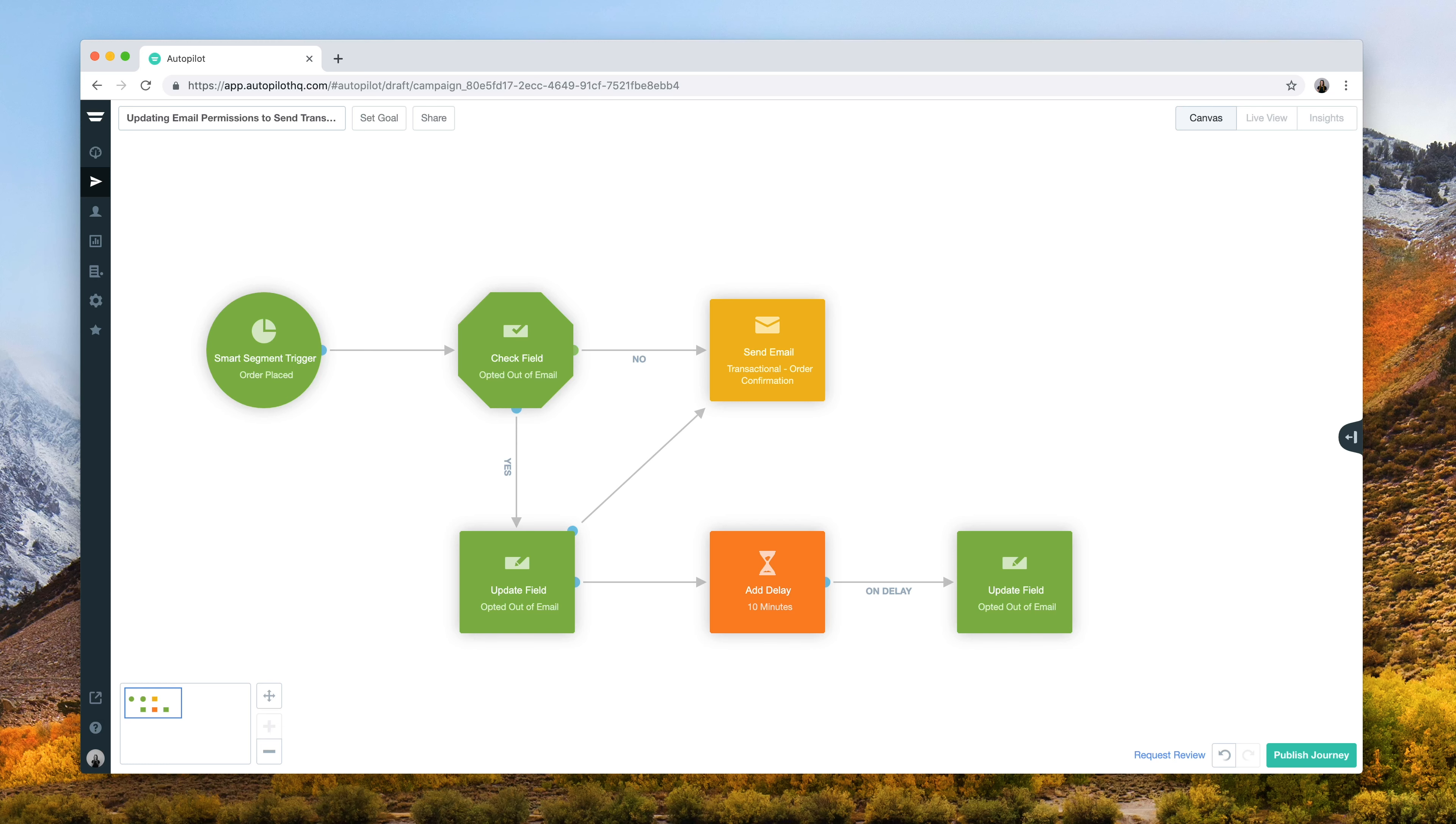In this video, we'll be looking at our updating email permissions to send transactional emails journey, one of the Success with Autopilot journeys.